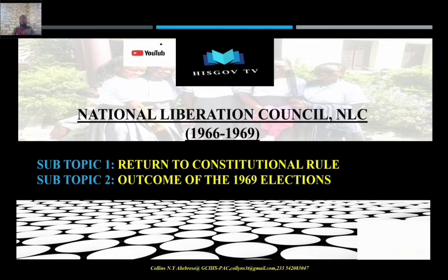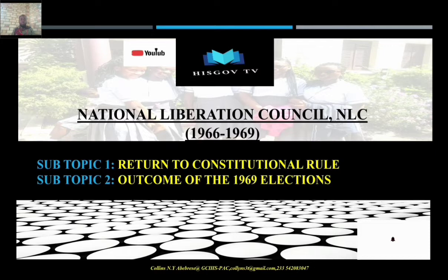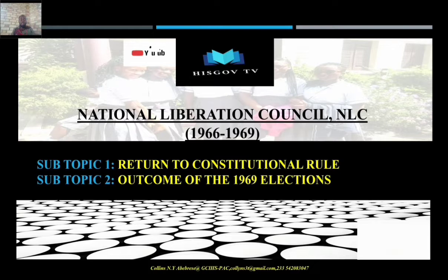The public criticized them because when they assumed office they said they were going to be a caretaker government, which meant they were not going to stay in power for long. However, because of one or two reasons, they stayed in office for three years from 1966 to 1969, until there was a corruption scandal involving J.A. Ankra, who was then the chairman of the NLC.